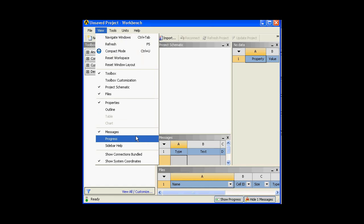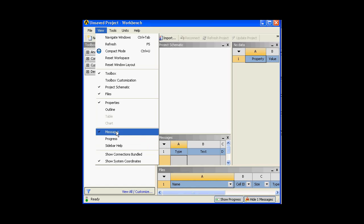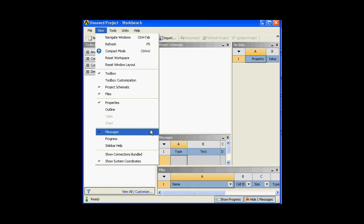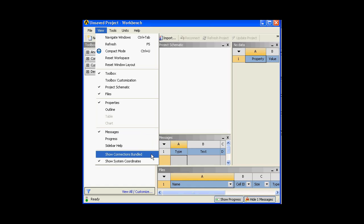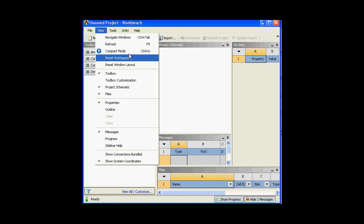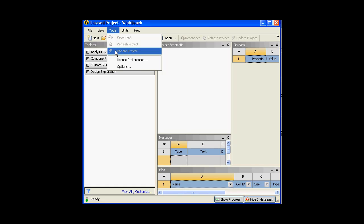I will select Progress — it is highlighted over here by clicking the button itself, and it will show me the progress. Messages: these are the message columns. So anything when your system is connected to the internet, it will update you with respect to ANSYS products. Apart from that, any feedback or troubleshoot messages will be displayed over here. And there is 'Show Connection Bundle' — I won't be talking about this; I will let you know in later sessions.